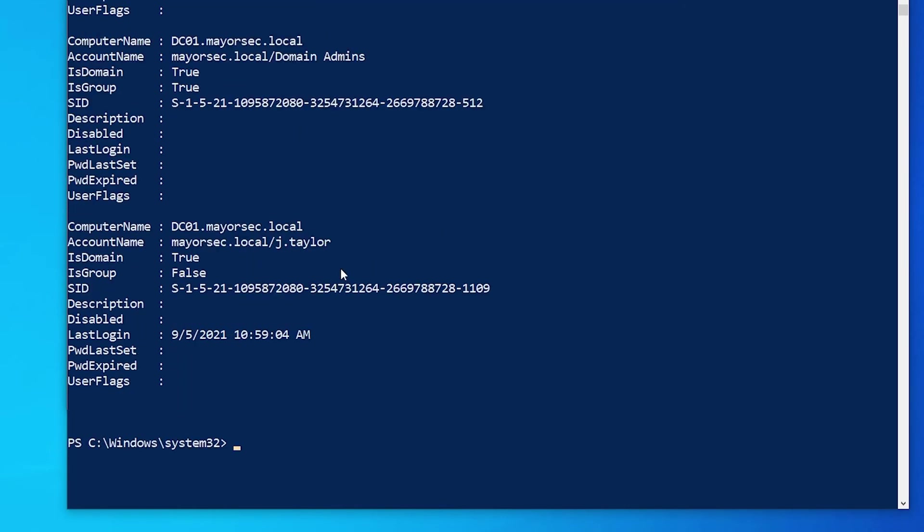Here we see that j.taylor also falls within this. And we know that we have j.taylor on our machine because we created that local admin user account. We just haven't gotten to the point yet where we're going to exploit that.